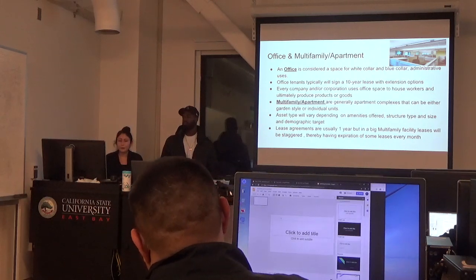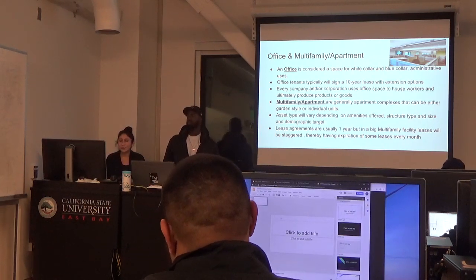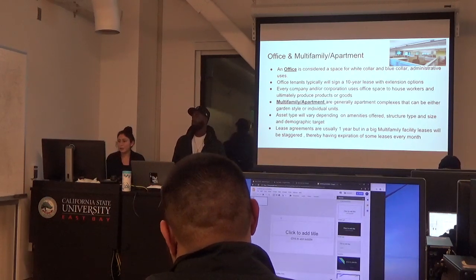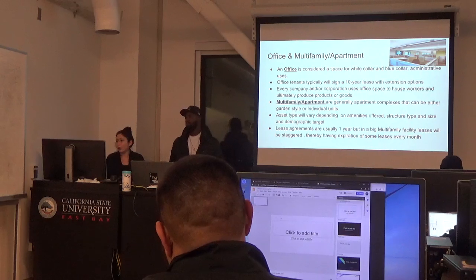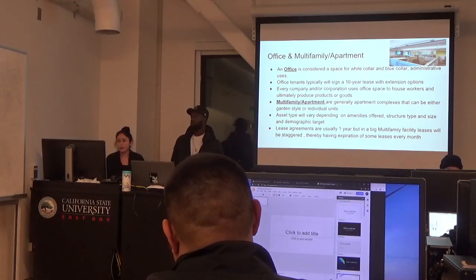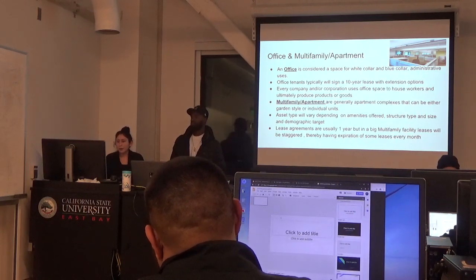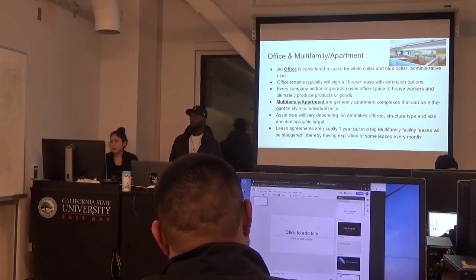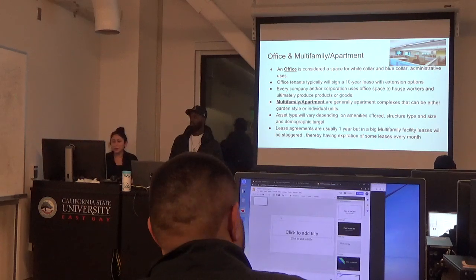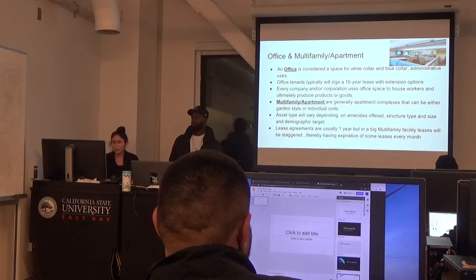Another type of real estate property is office. Those are considered a space for white-collar and blue-collar administrative uses. Every company or corporation uses office space to have workers and ultimately produce product or services.